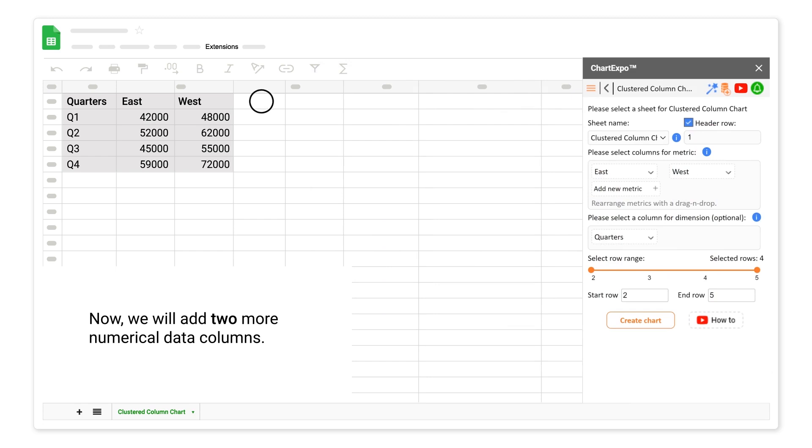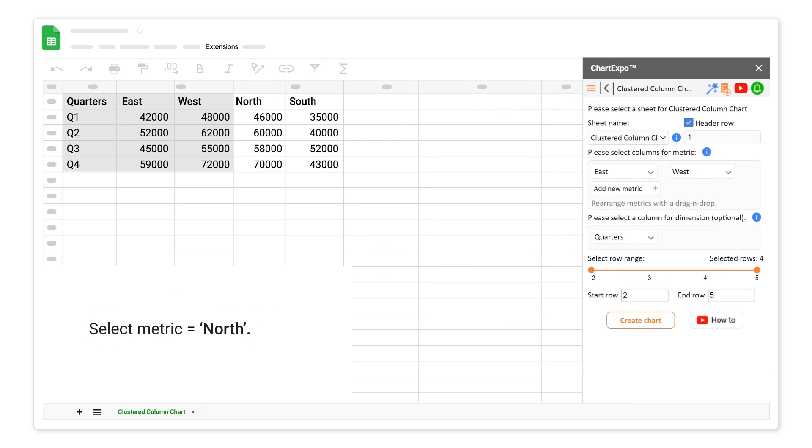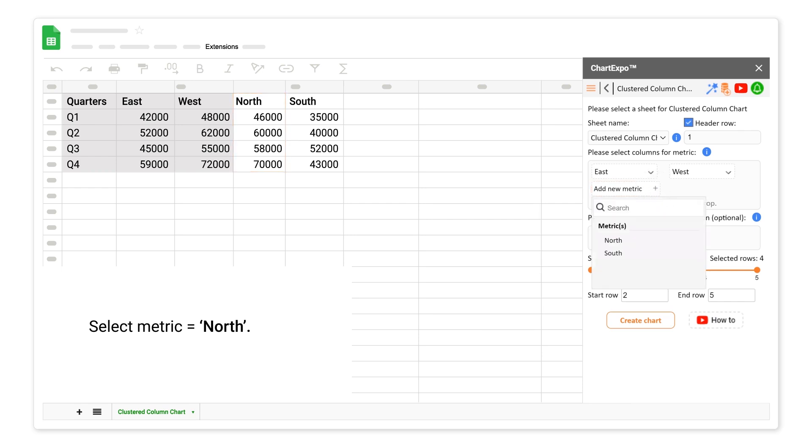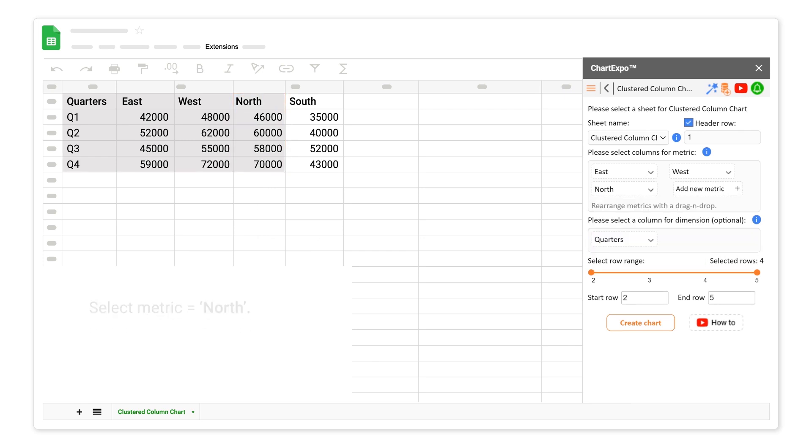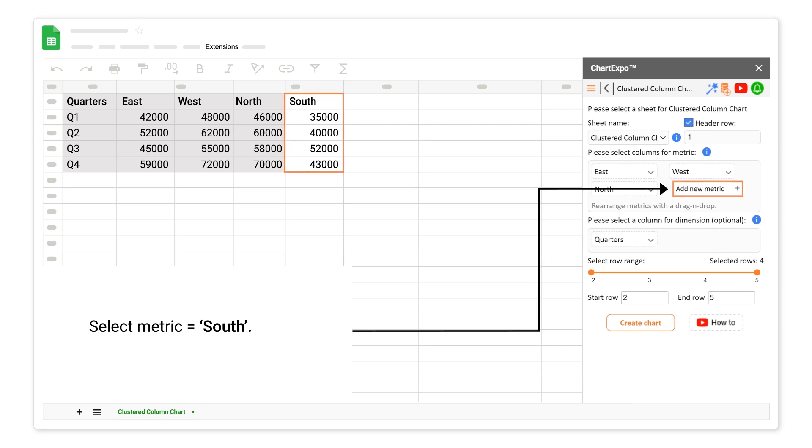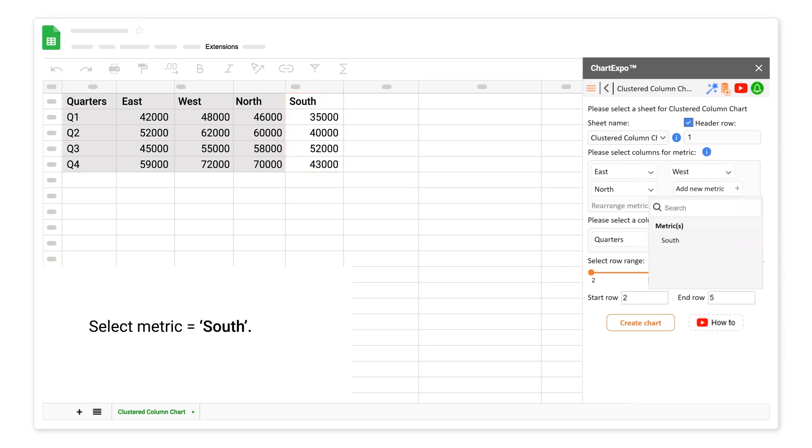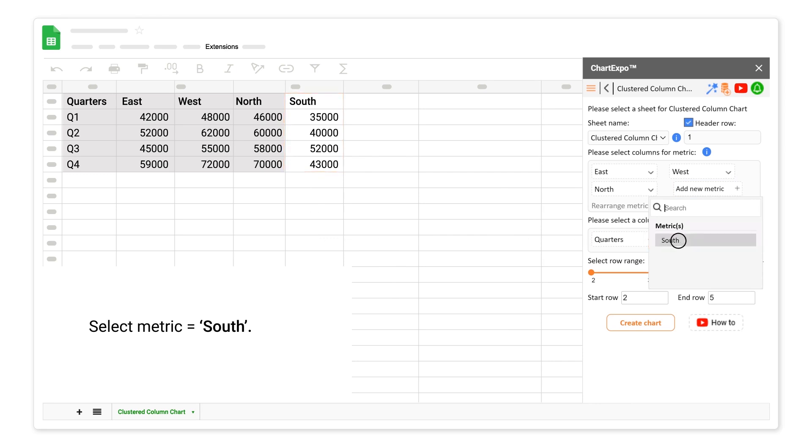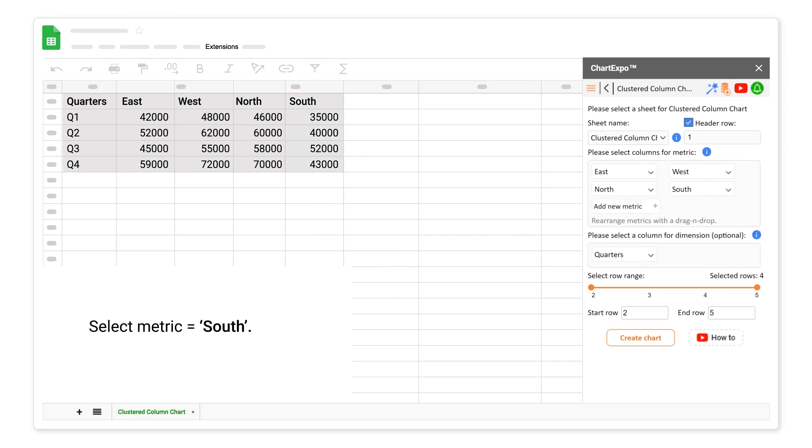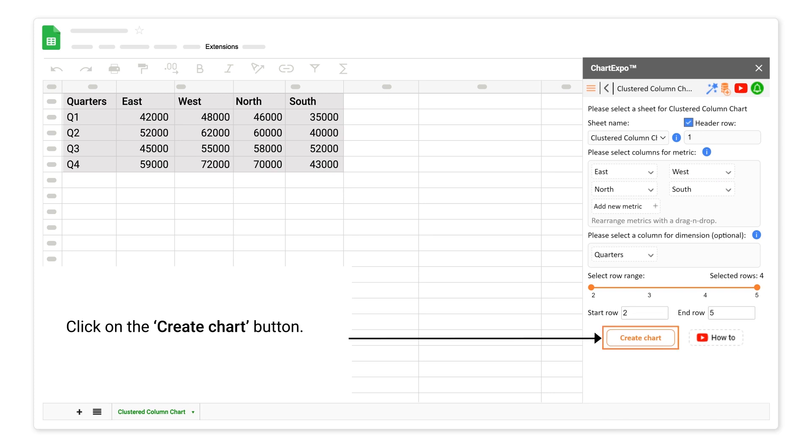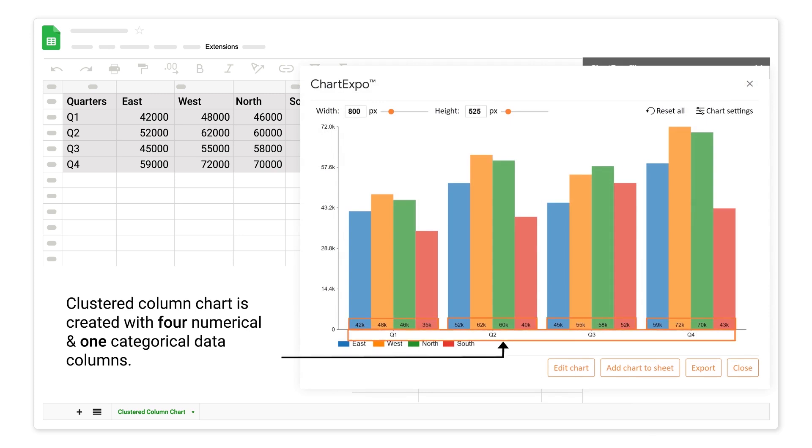Now we will add 2 more numerical data columns. Select metric North. Select metric South. Click on the create chart button. Clustered column chart is created with 4 numerical and 1 categorical data columns.